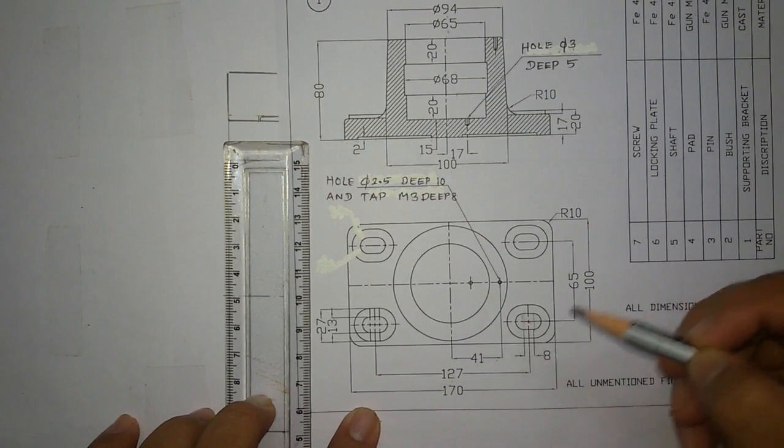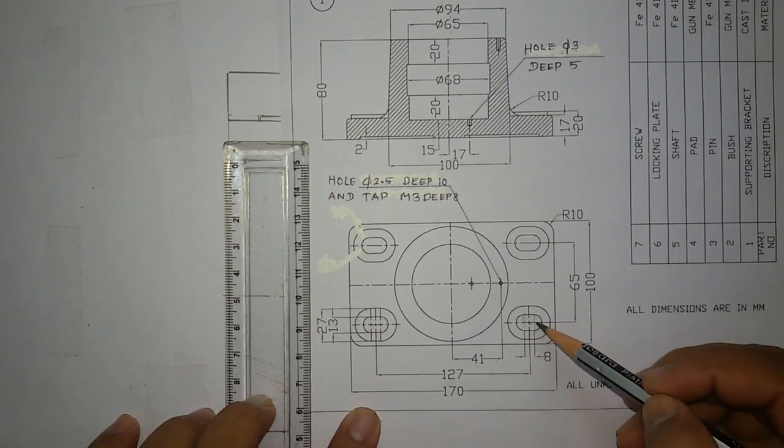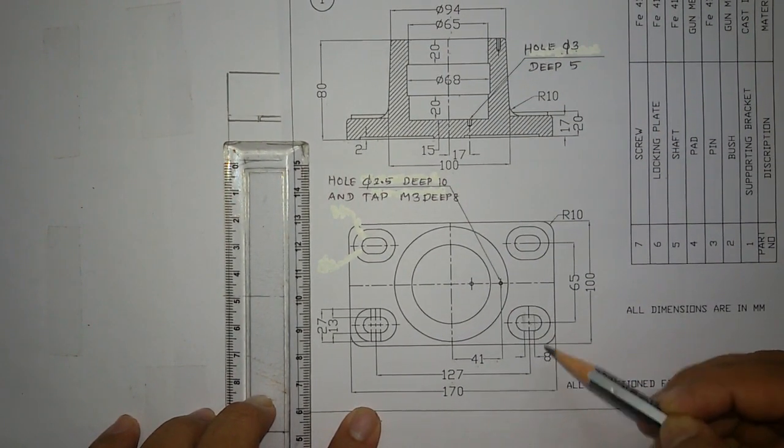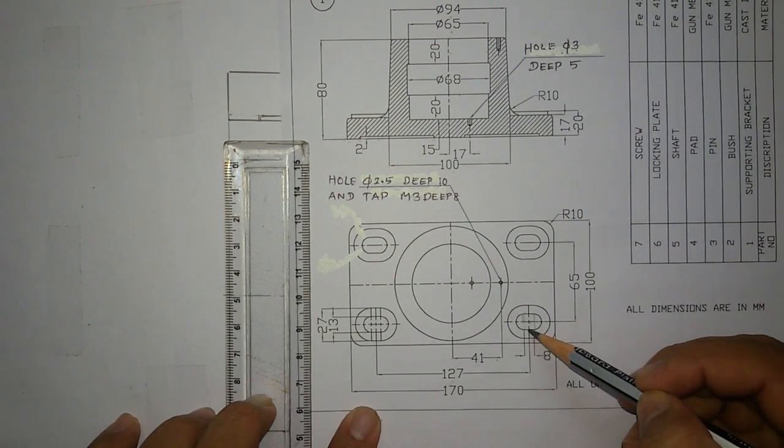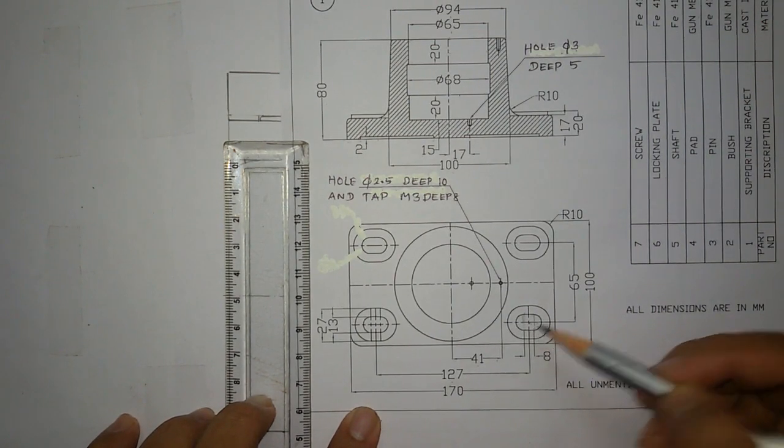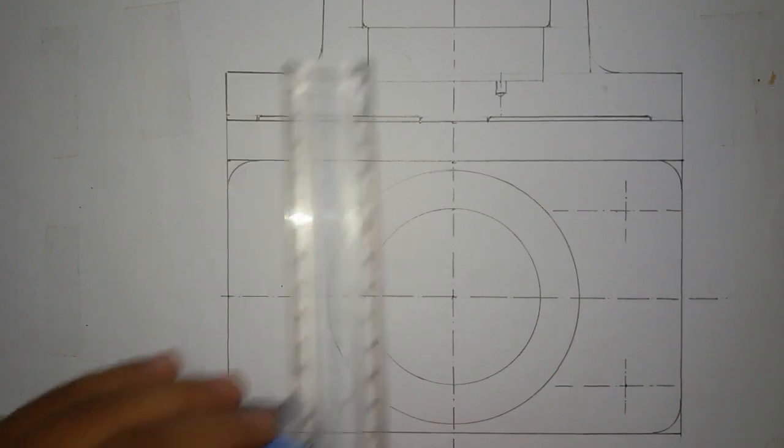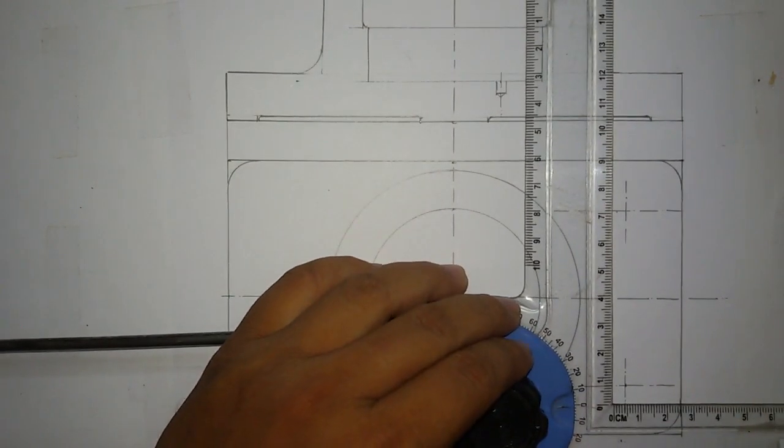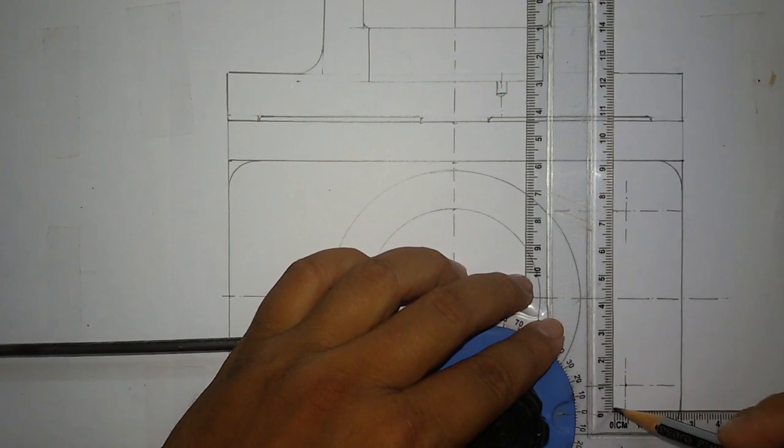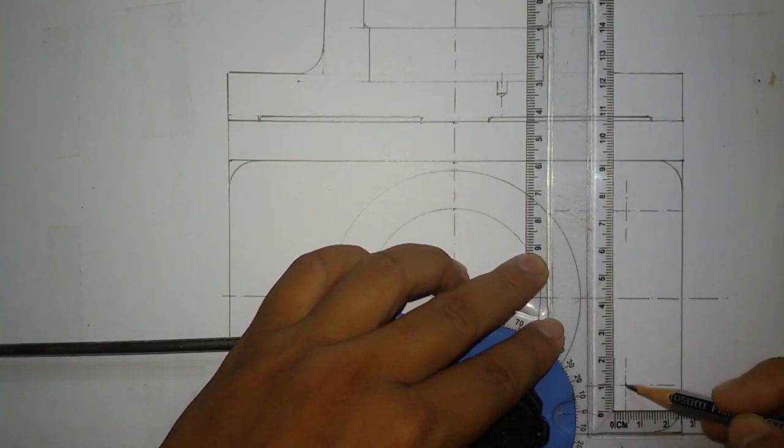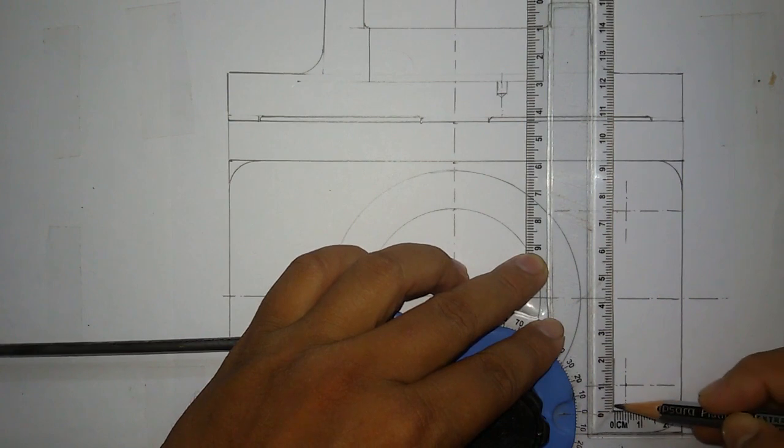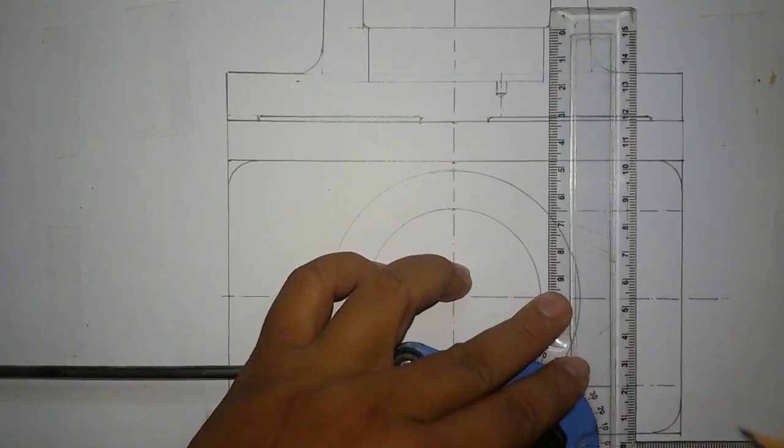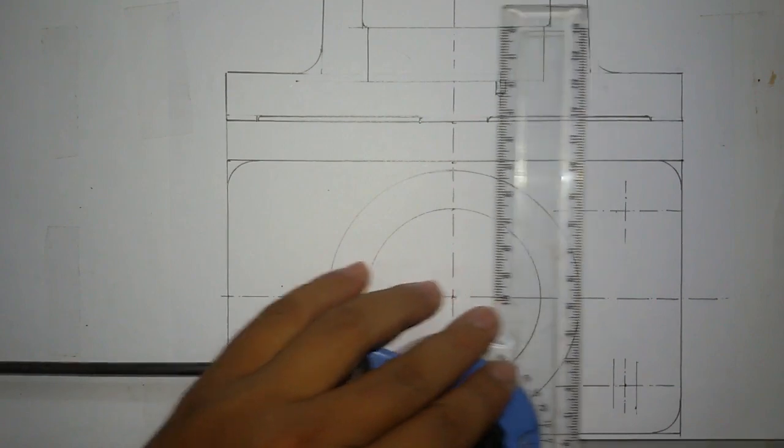The distance between these two lines was given 8mm, which means from here 4mm, from here 4mm. From here I'm drawing a line of 4mm gap, and from here mark 8mm and draw another line.